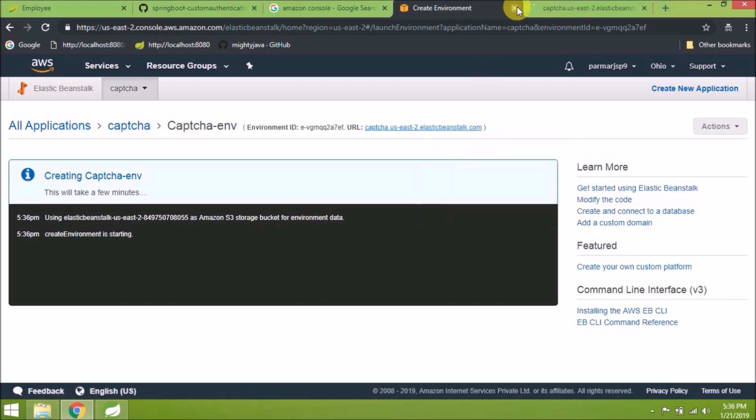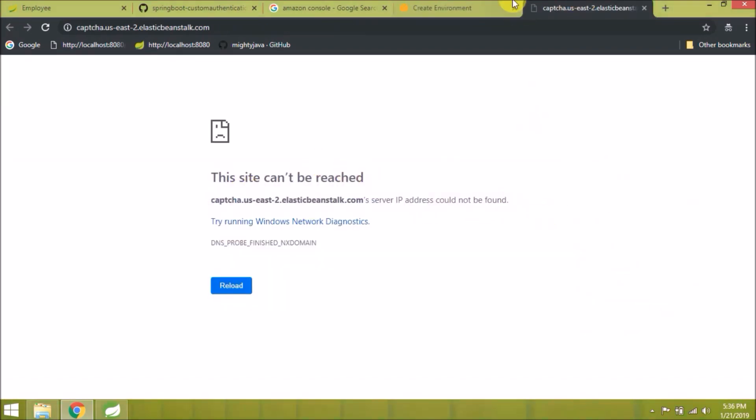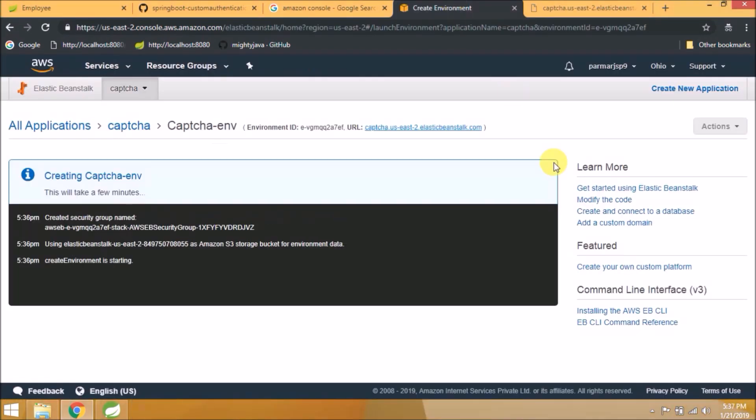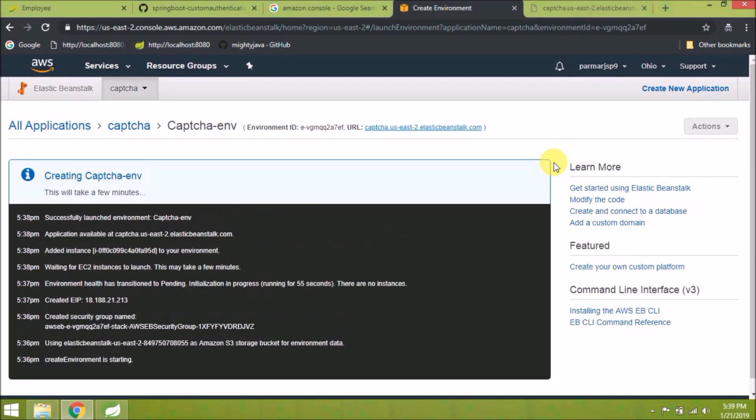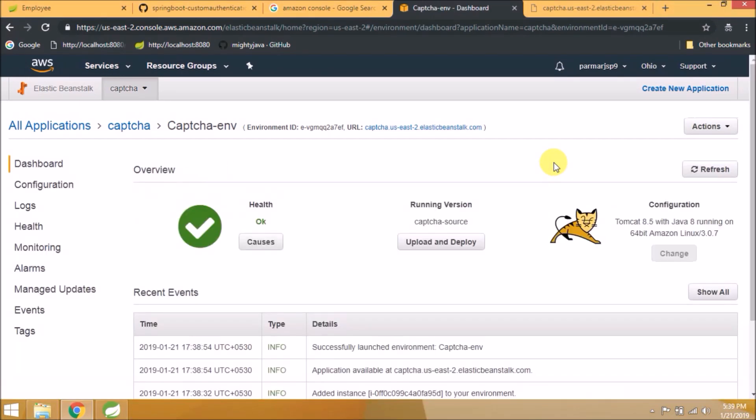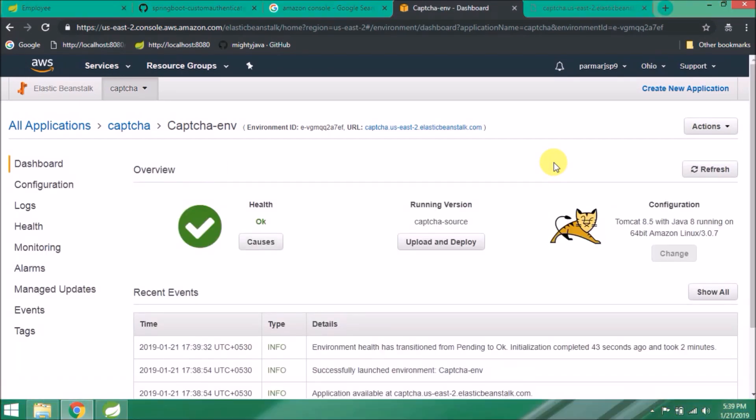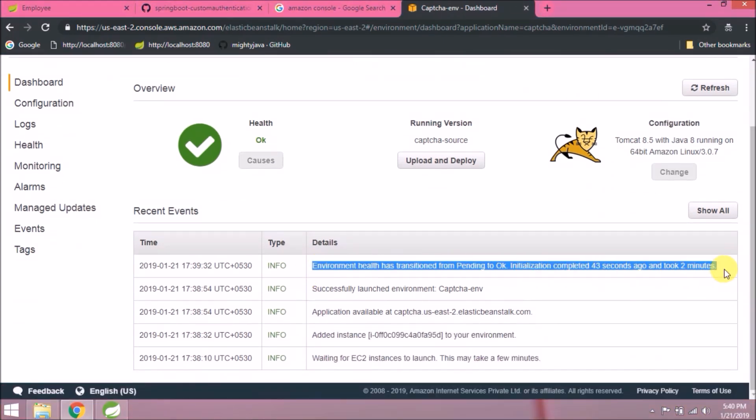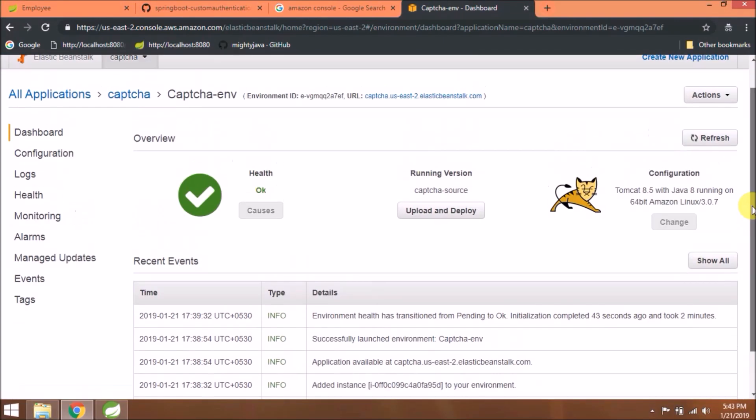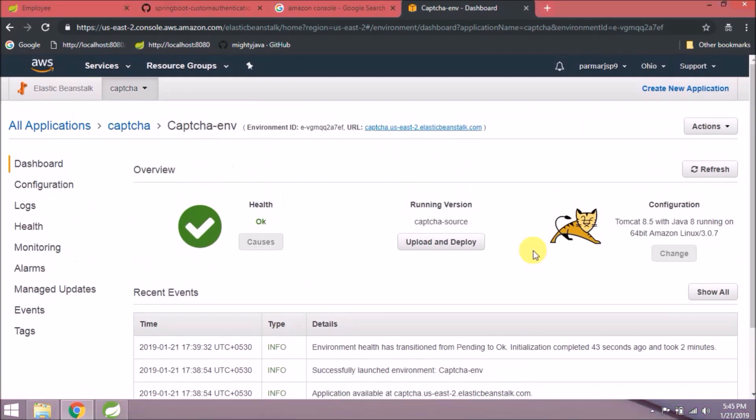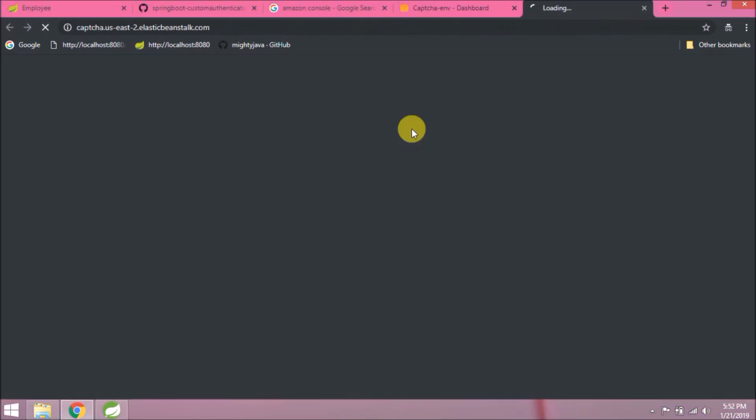Uploaded successfully. For this time, I'm not clicking on configure more options. Let's click on create an environment. This process will take some time, up to 10 to 15 minutes. As you can see the URL, click and open in a new tab.